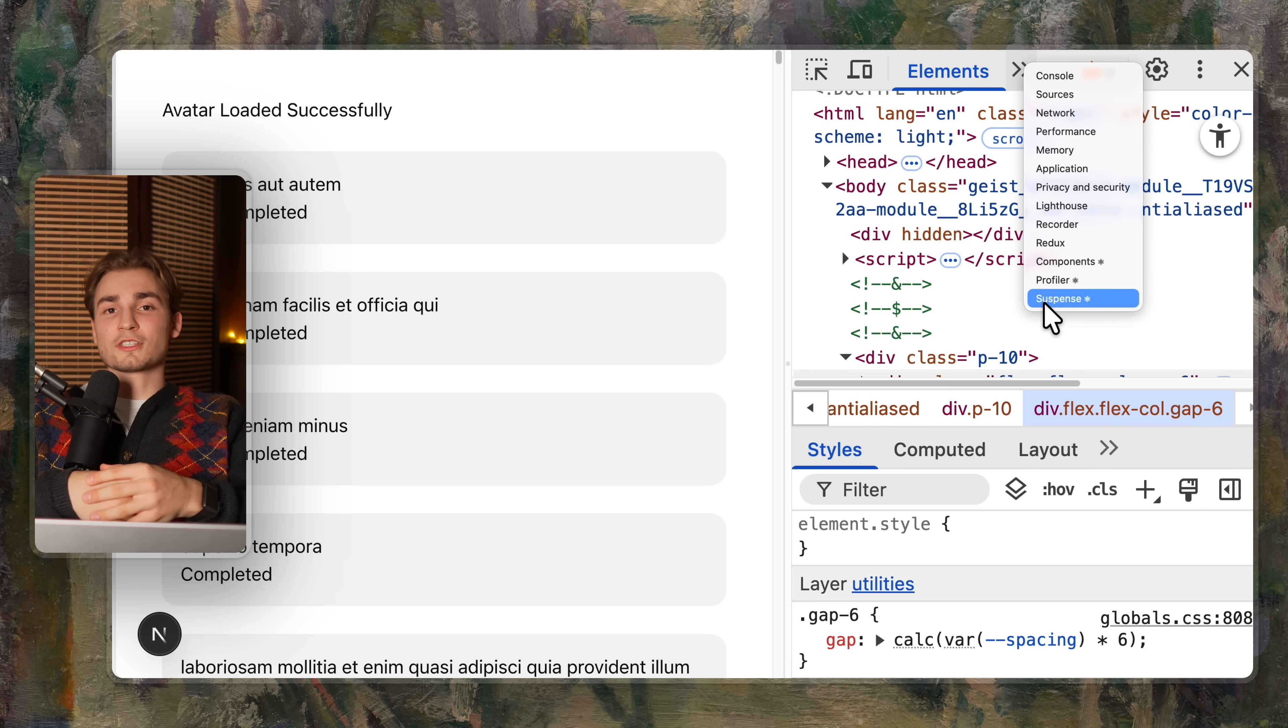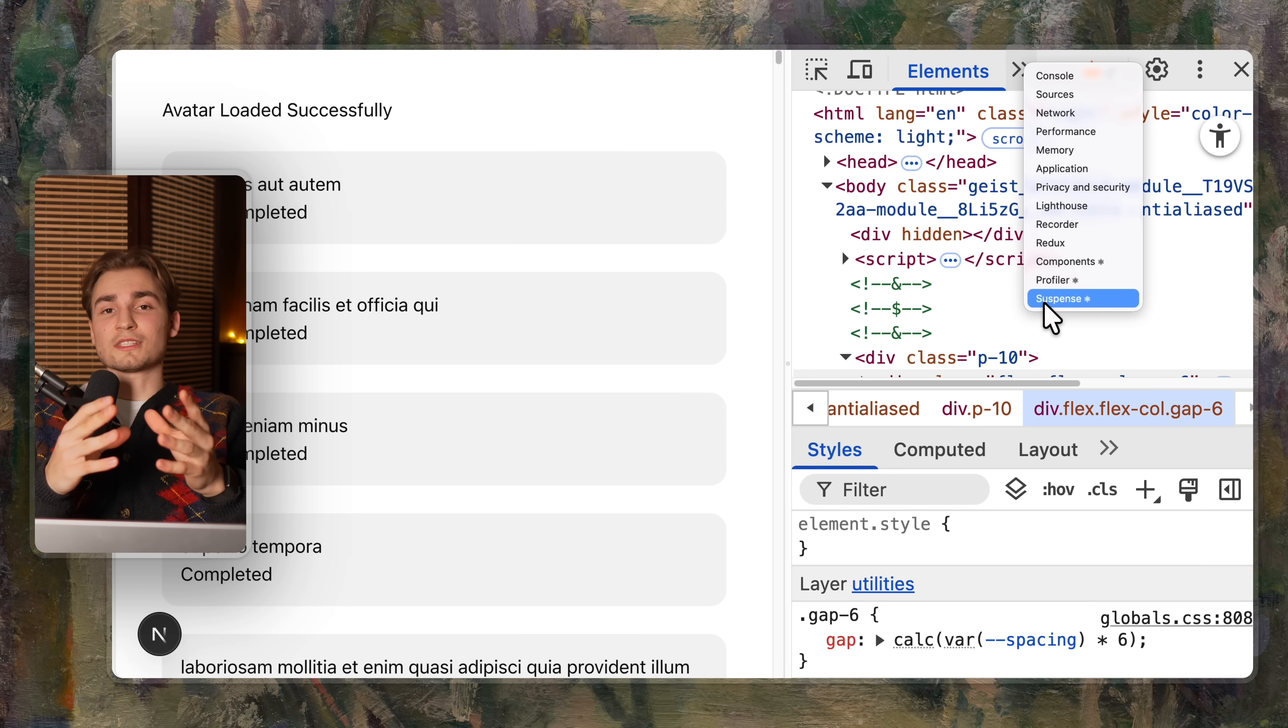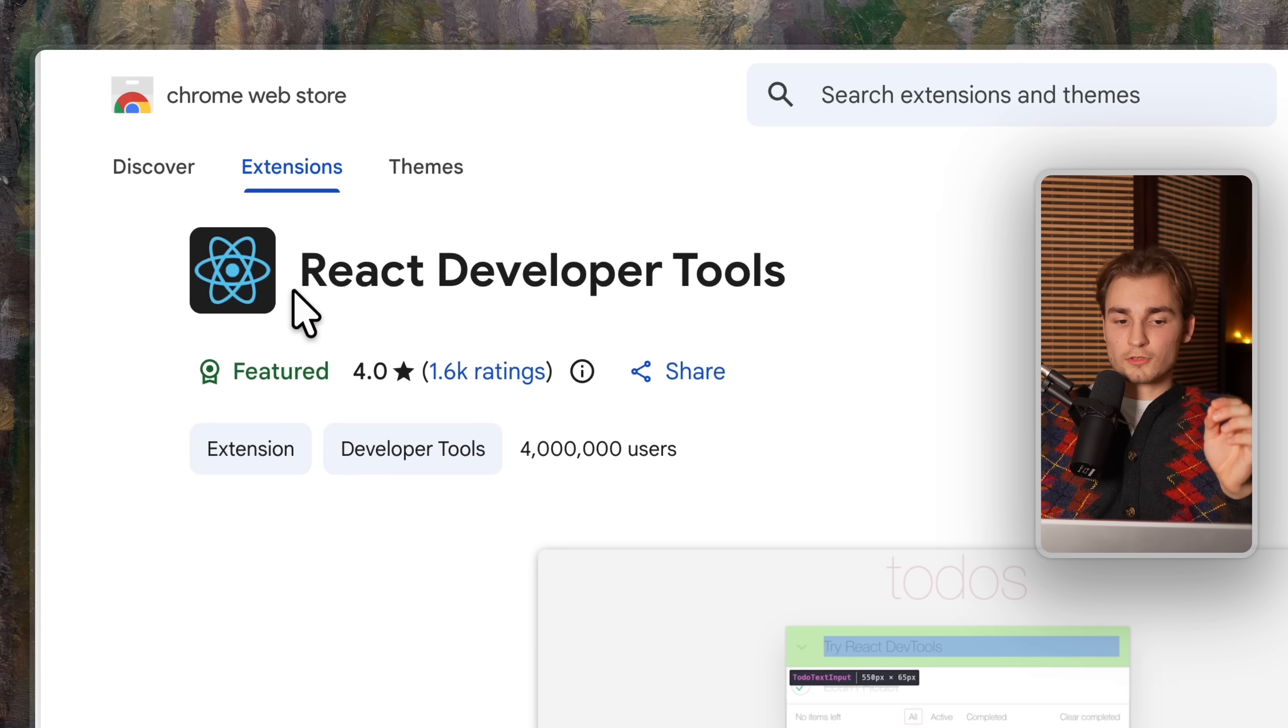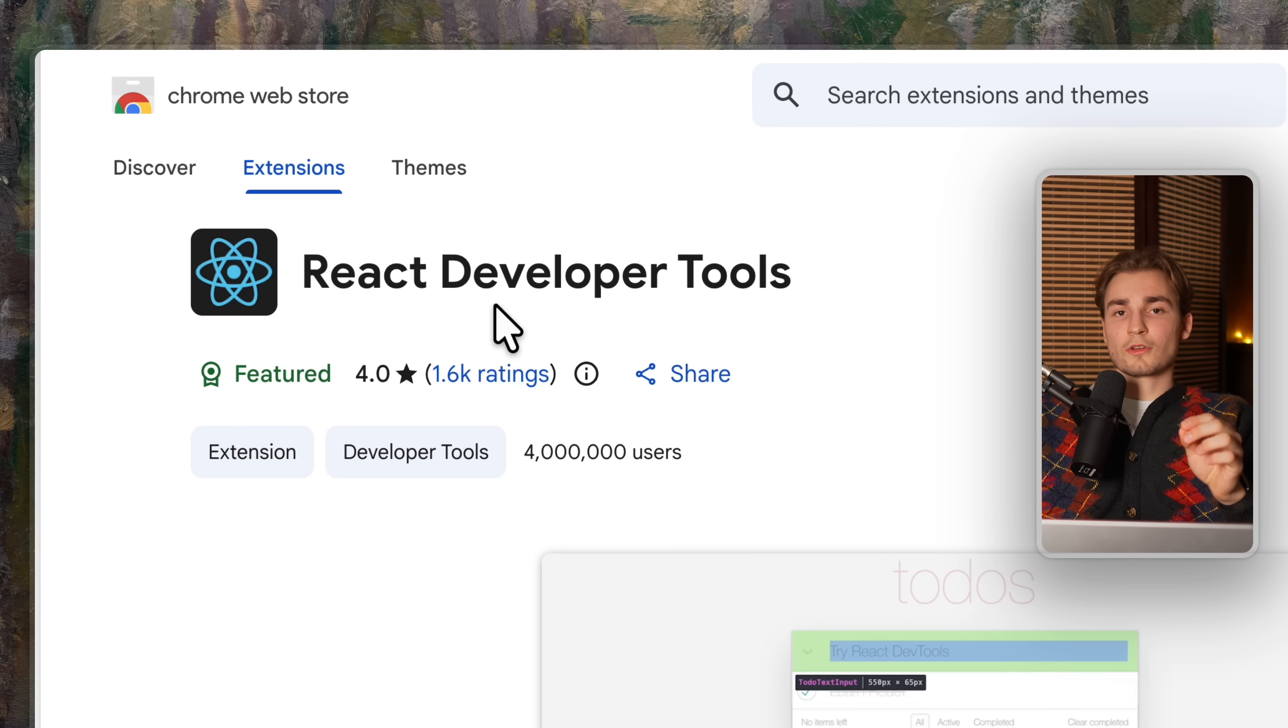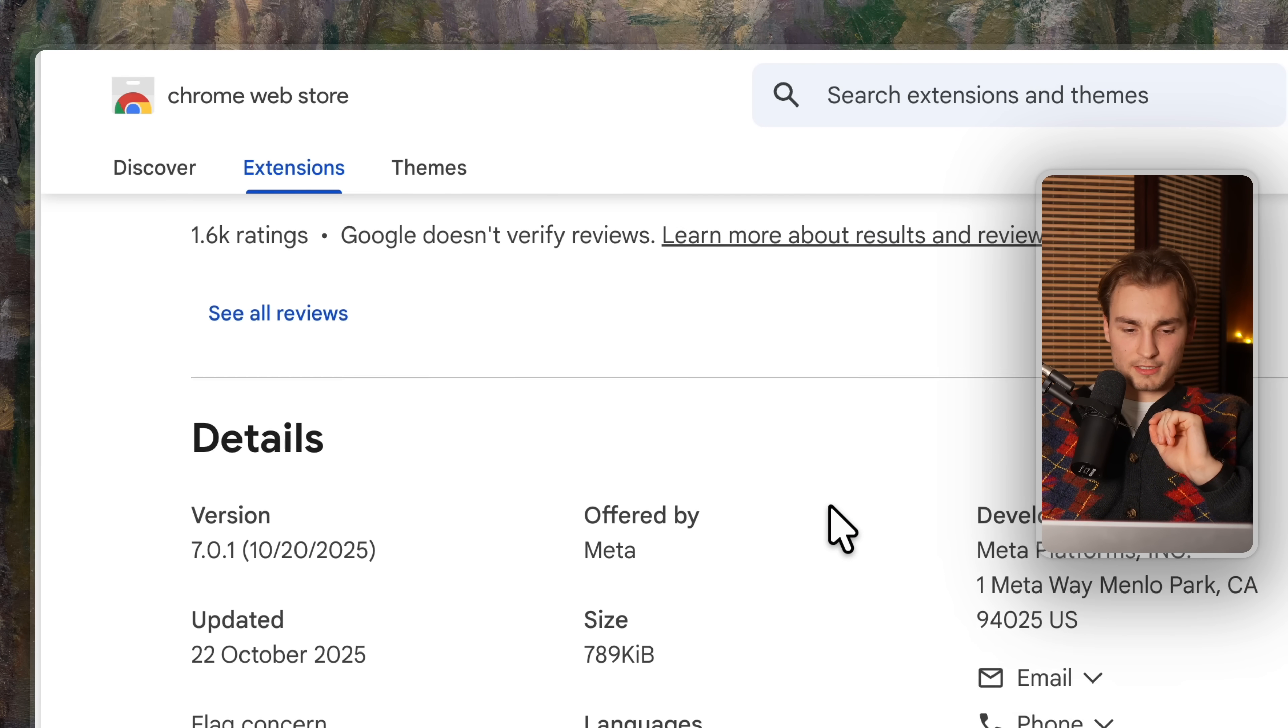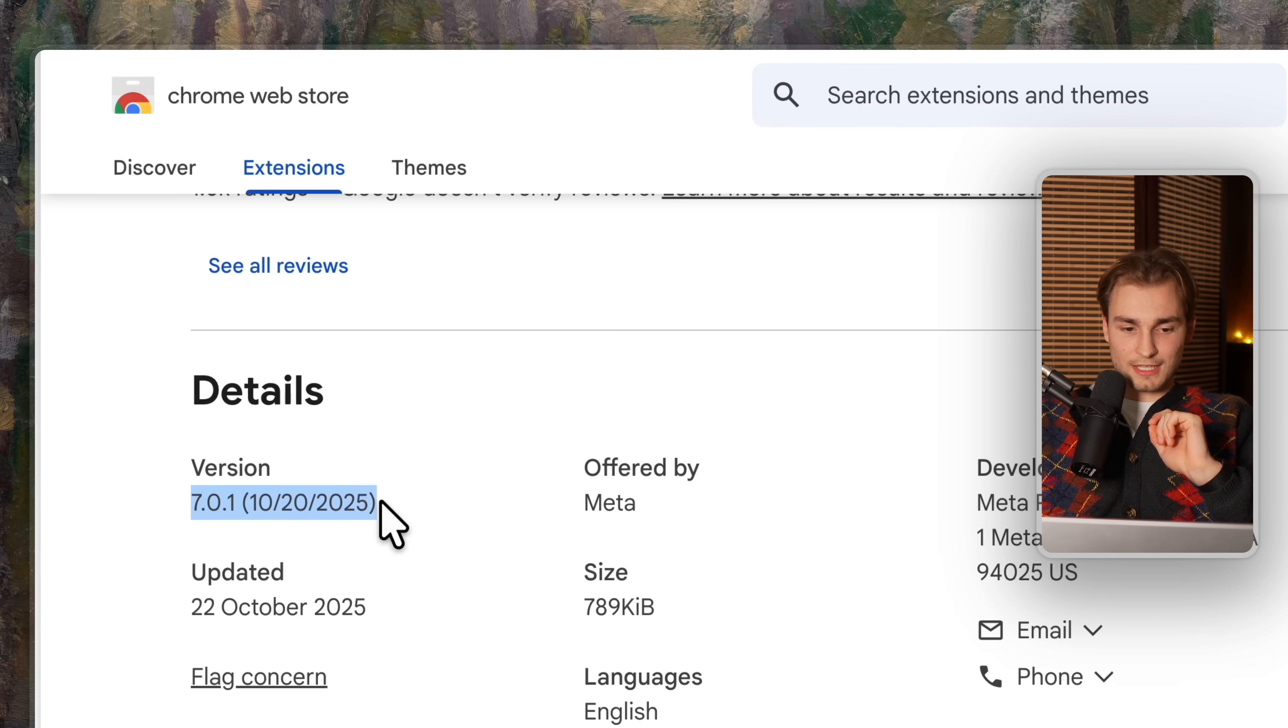It is already baked in into Next.js. If you don't use Next.js, then just be aware that you use the new version of the react developer tools. I think it's version seven. And if you still don't see it, try a canary version of React. Then you have to see it.